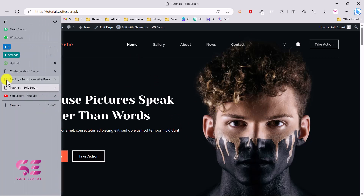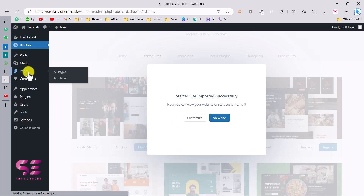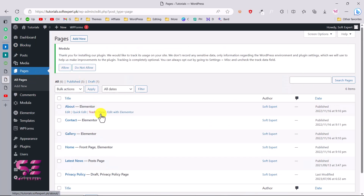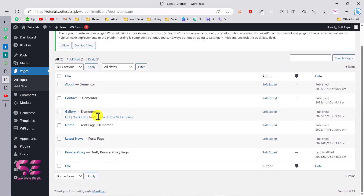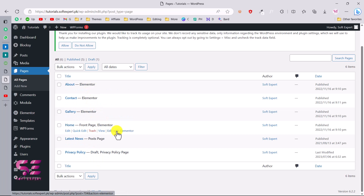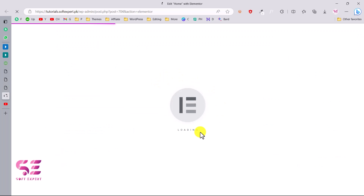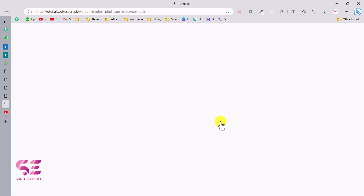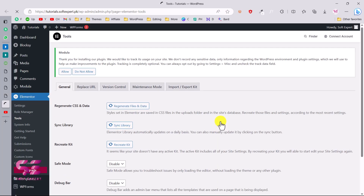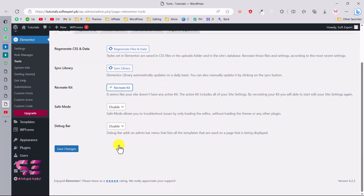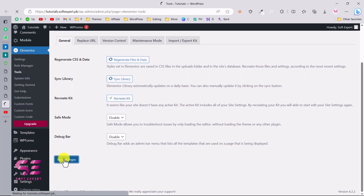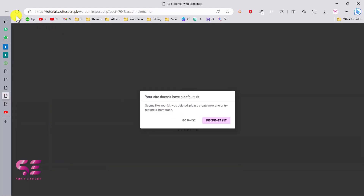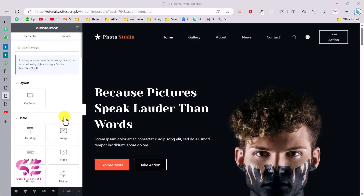You can also go back to your dashboard, go to Pages, and see all pages — About, Contact, Gallery, and so on. Let's edit the homepage with Elementor and open it in a new tab. This opens the Elementor page builder. You may need to regenerate the scripts — click on Tools, click the regenerate option, save changes, go back, and refresh. Now the Elementor page builder is ready for customization.